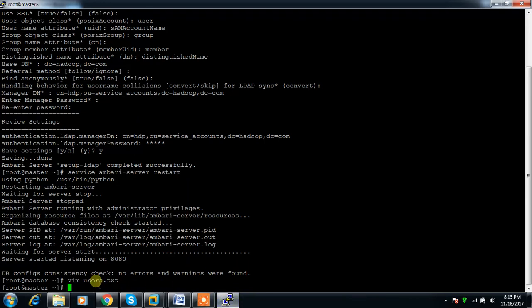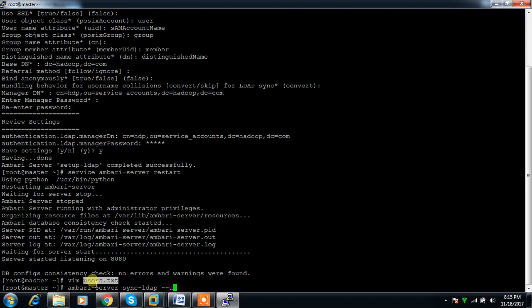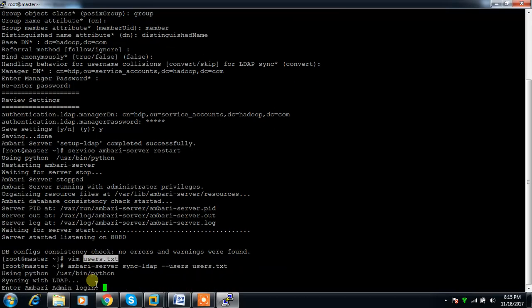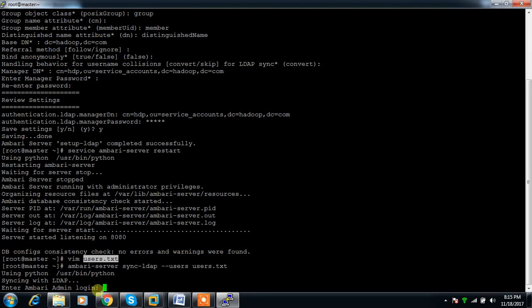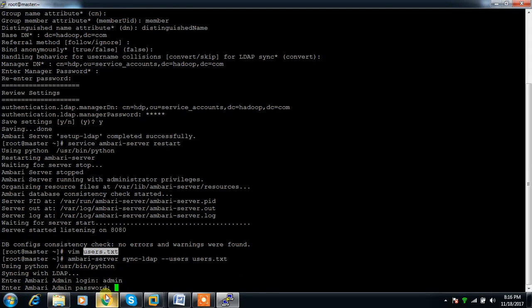Execute ambari-server sync-ldap --users users.txt. It asks for the password - here you have to provide your Ambari admin credential, which is admin.